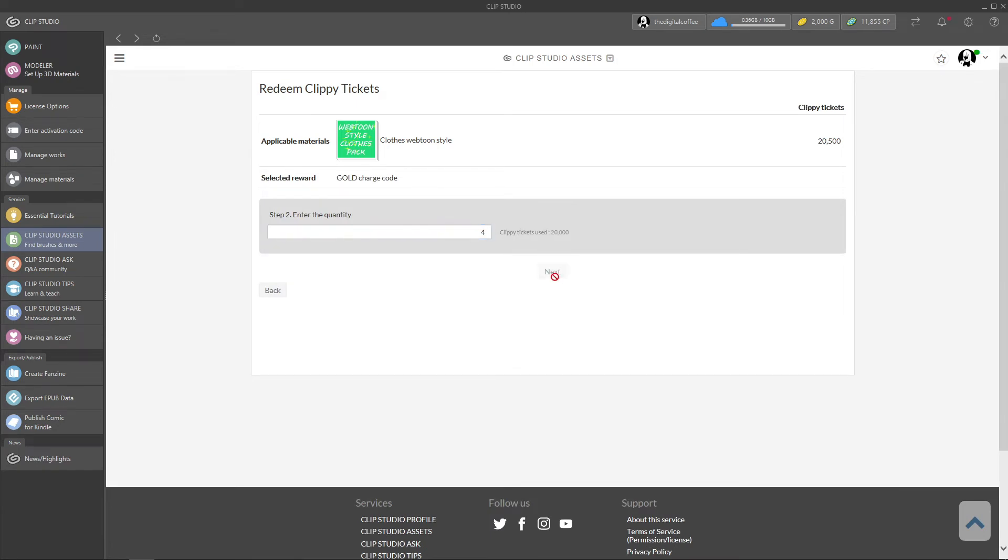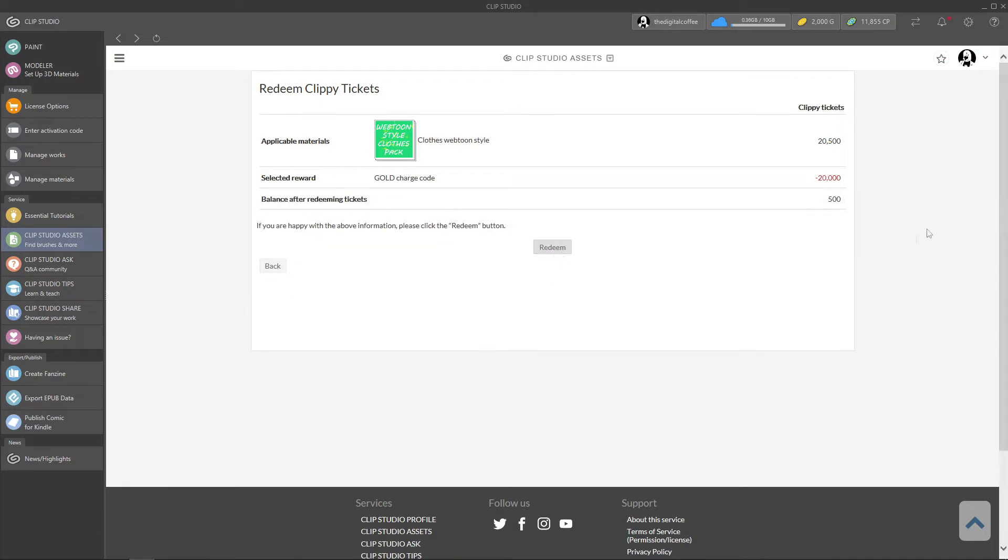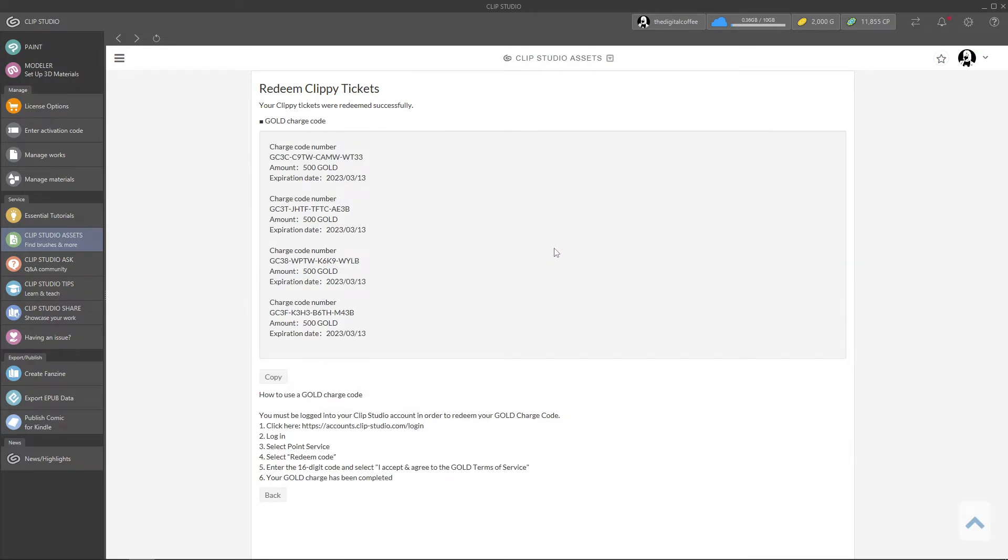Here it gives you a list of codes. If you redeemed one, the list will be of one code. If you have more, the list will be longer. Each shows the expiration date of one year. So click copy and paste it somewhere. Down here it gives you a link to activate the code.